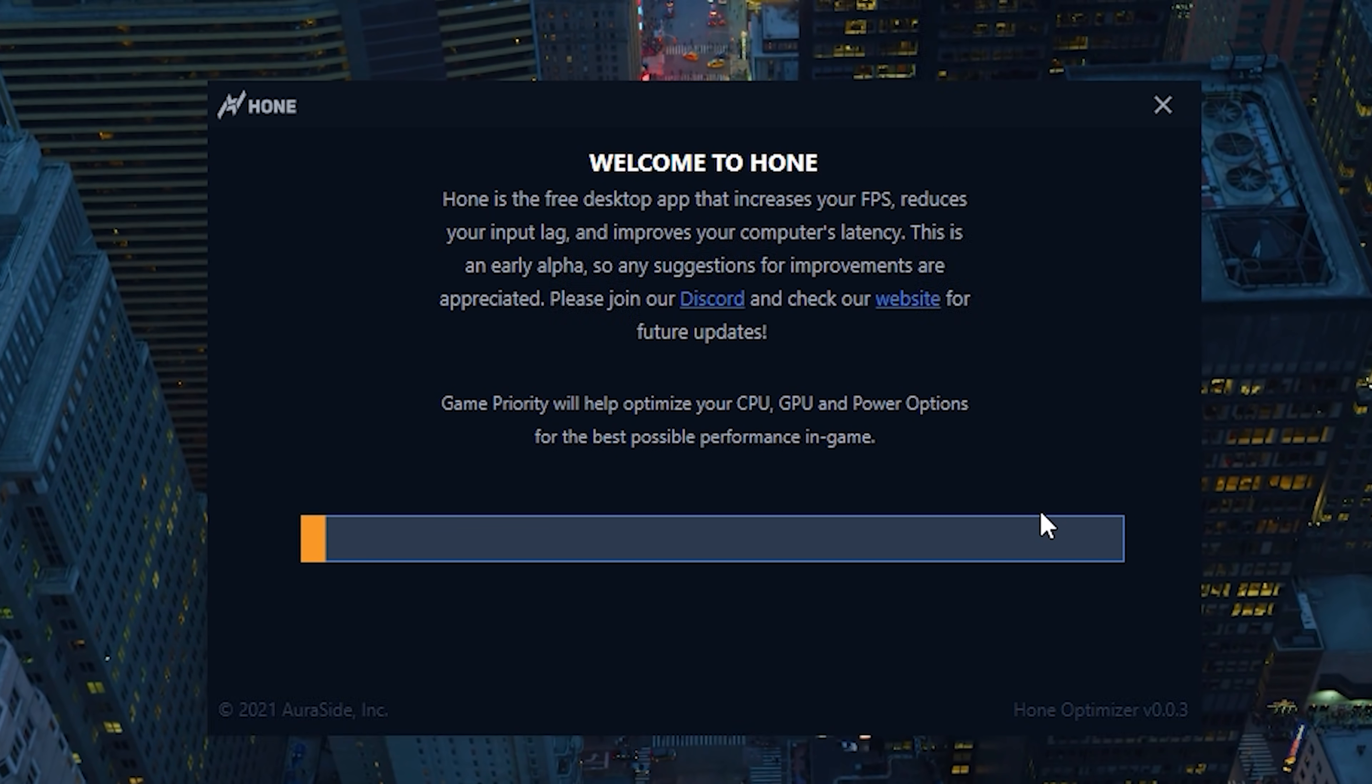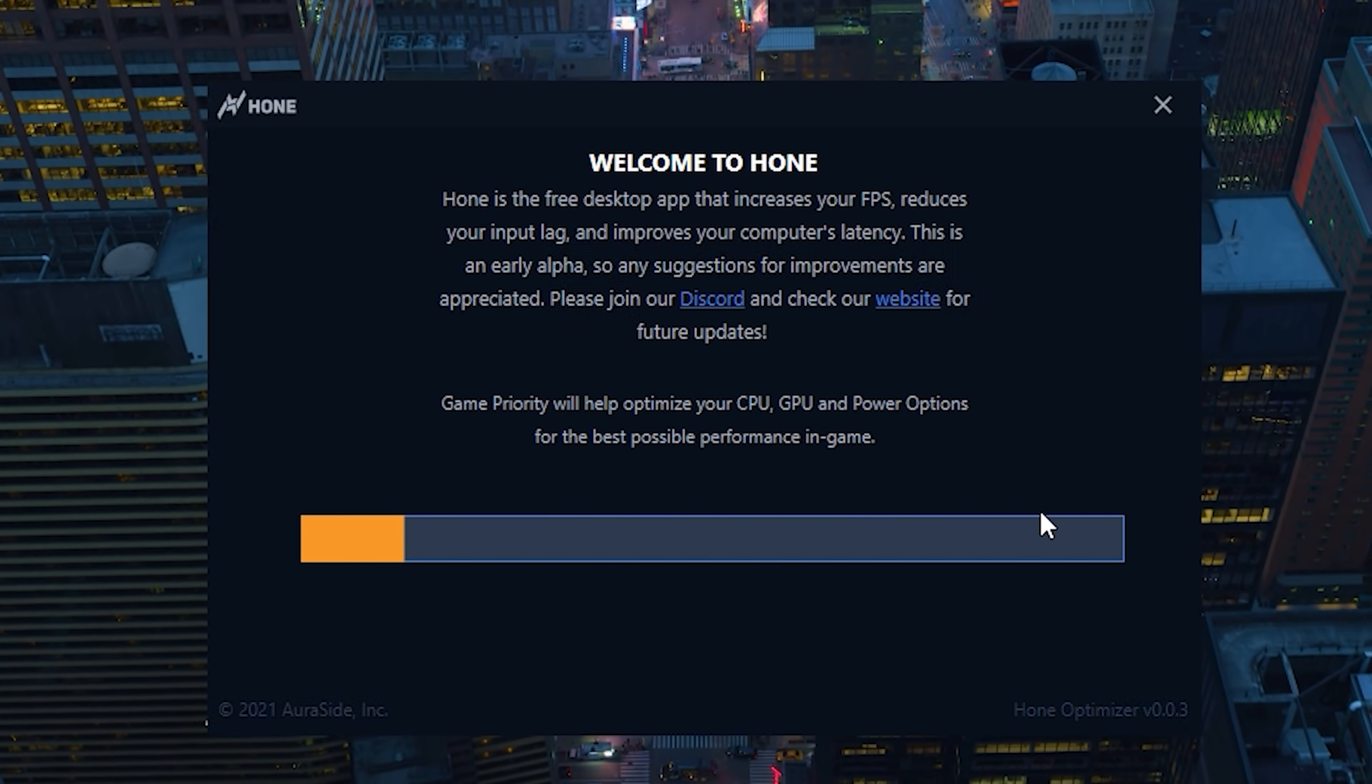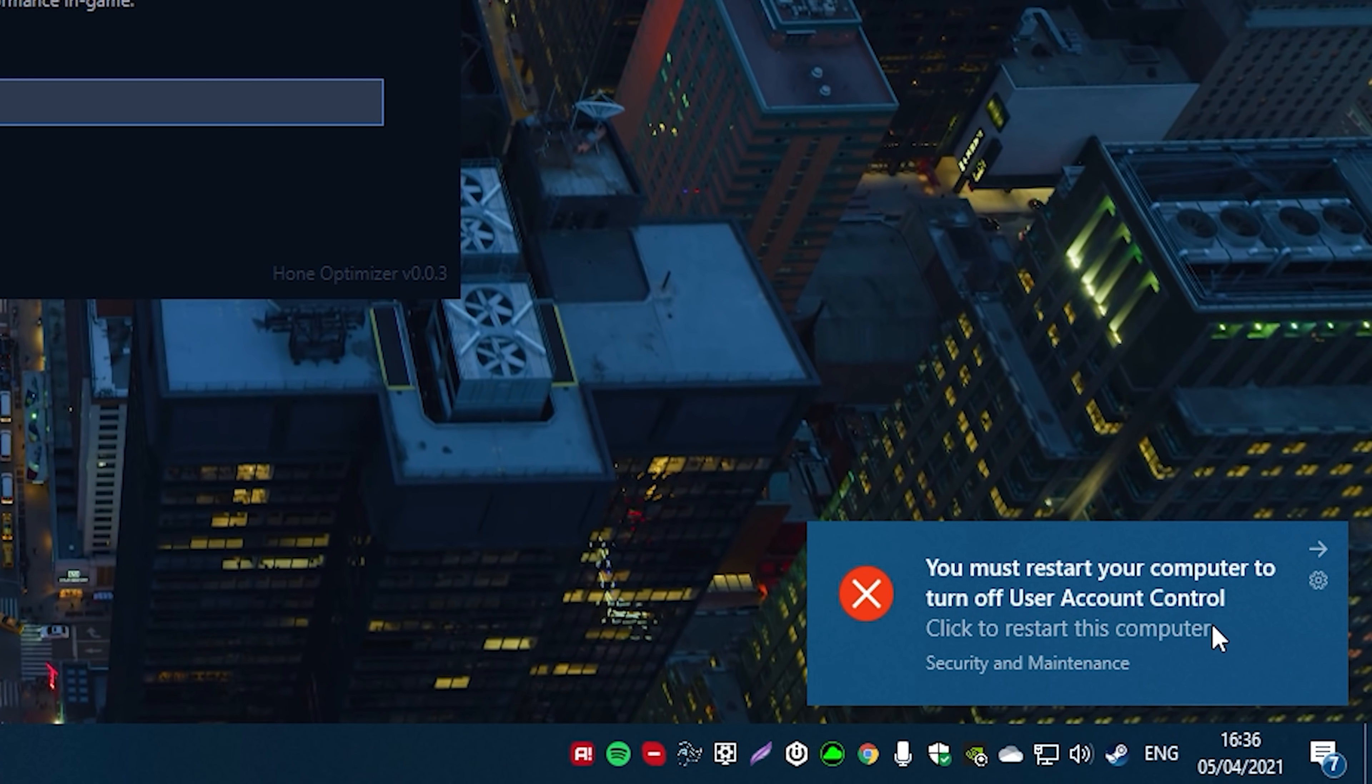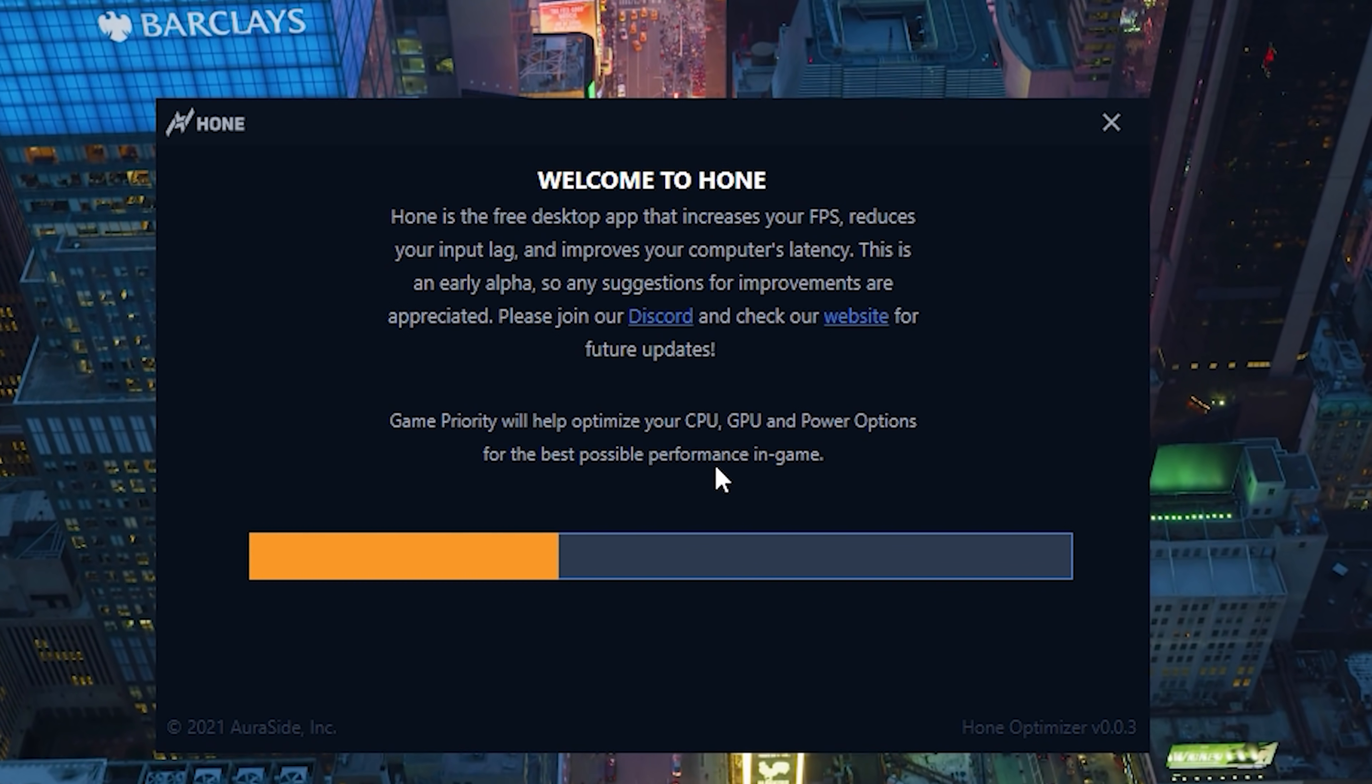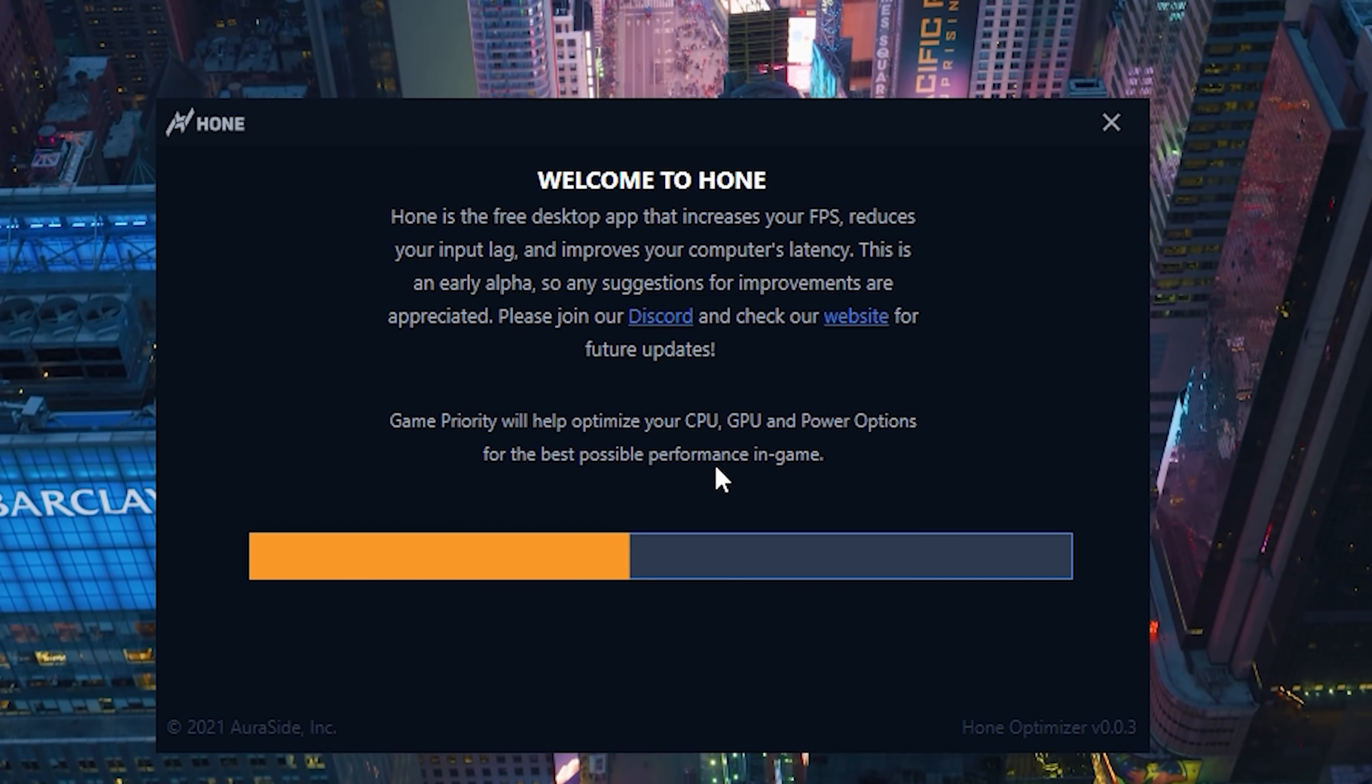Now I'm going to click on run optimizations. And as you can see, it's now running the optimizations. Once this thing is fully loaded, we're going to go back into Minecraft and try this thing out. Now, I do have a benchmark for all of you wondering. We're not just going in and seeing what the FPS boost increase actually says. It says you must restart your PC to turn off user account control, as you can see right here.